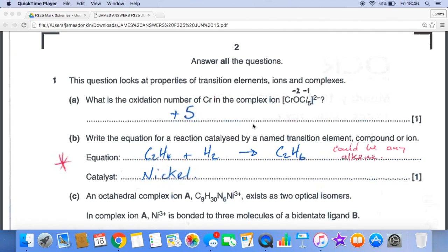The oxidation number of chromium is +5. Where does that come from? Minus two for the oxygen, minus one each for the chlorines — there are five of those, giving a total negative charge of minus seven (minus two plus minus five). To leave the 2− charge for the ion, chromium must be contributing plus five.